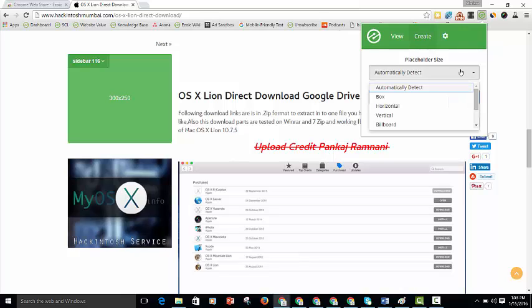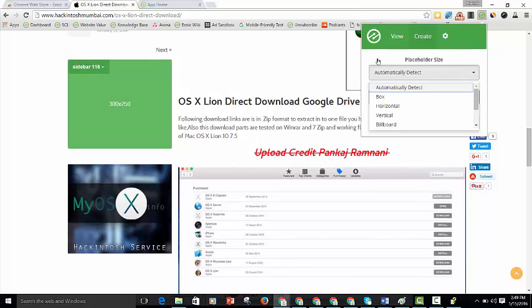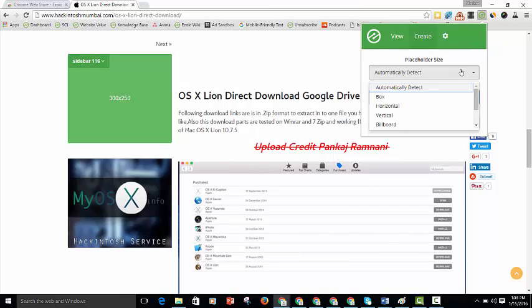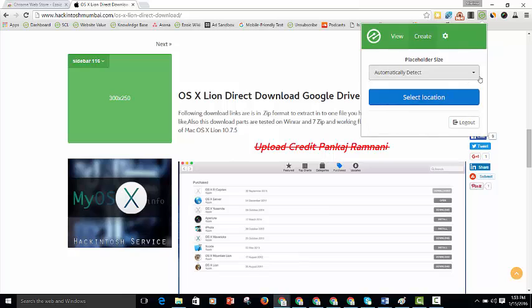We suggest using automatically detect because it will let the system figure out how big of an ad can fit in that space and select all the sizes that comply. So I'll go ahead and choose that and then click select location.